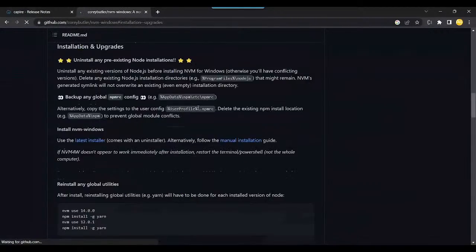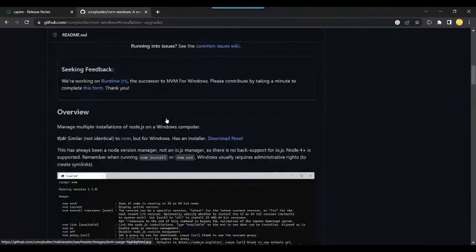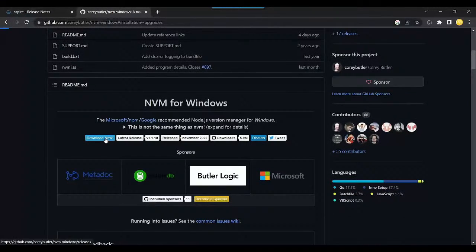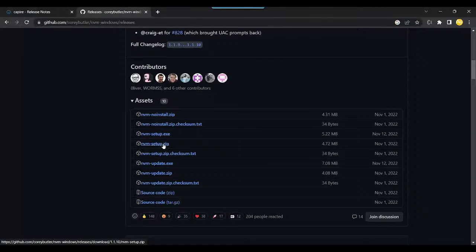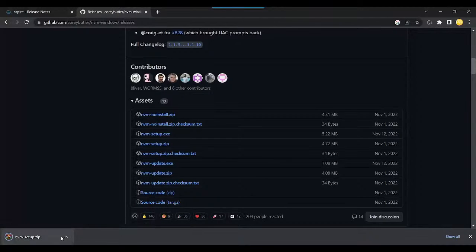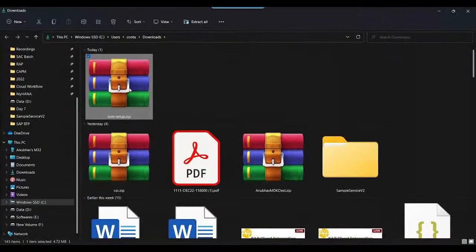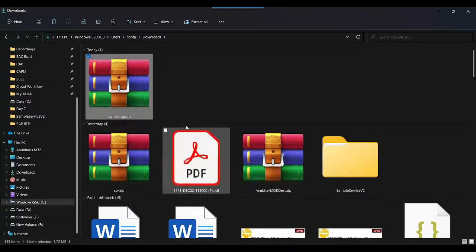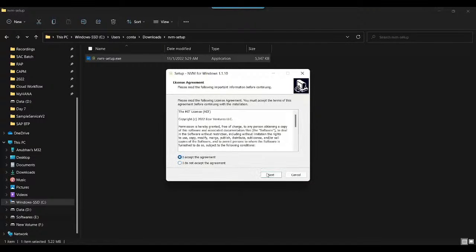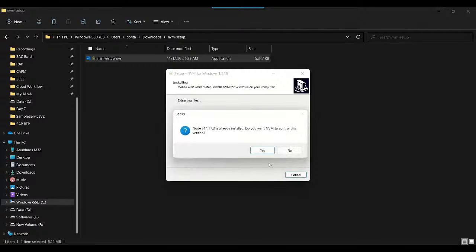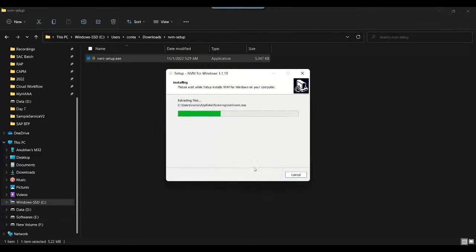I'll go to the NVM Windows repository and install it. Many times in my company I have problems with multiple Node versions because different projects run on different Node versions, so I need Node Version Manager to manage all of them. I'll click 'nvm-setup,' extract it, install Node Version Manager on my computer — accept, next, next, next — and when asked 'Do you want NVM to control this version?' I say yes.